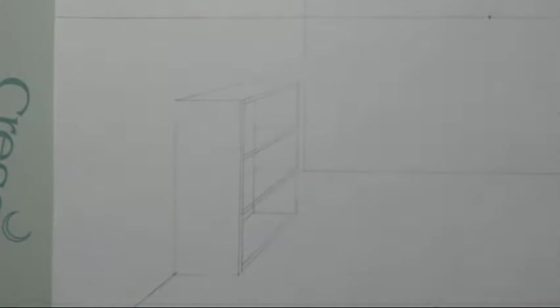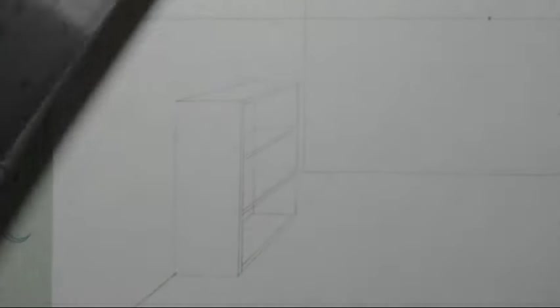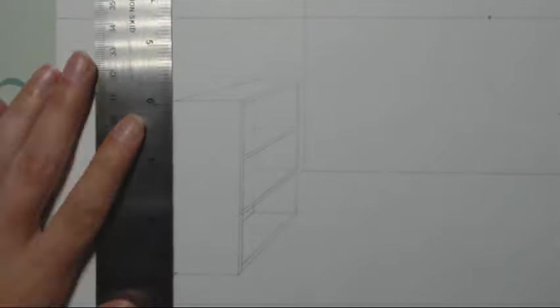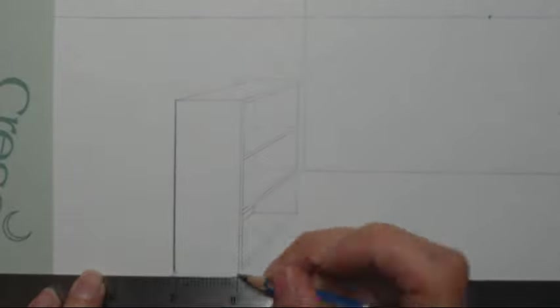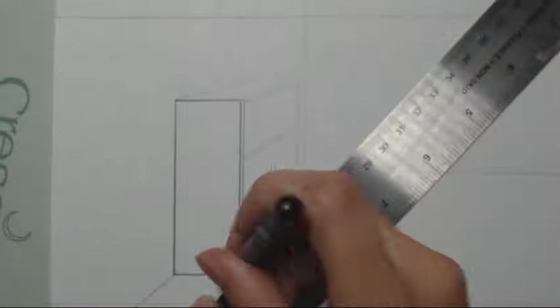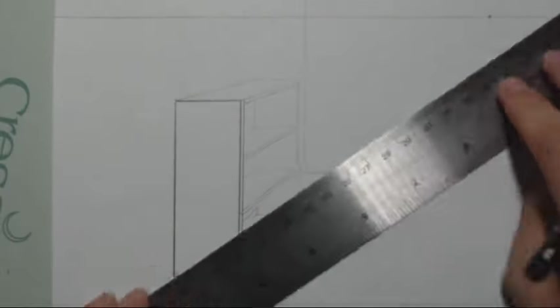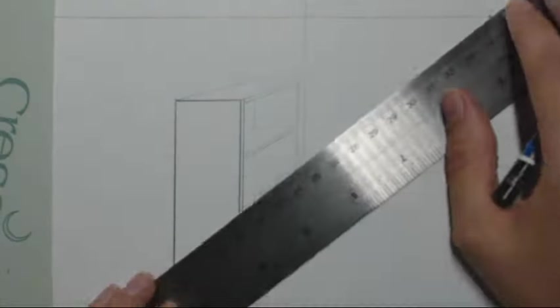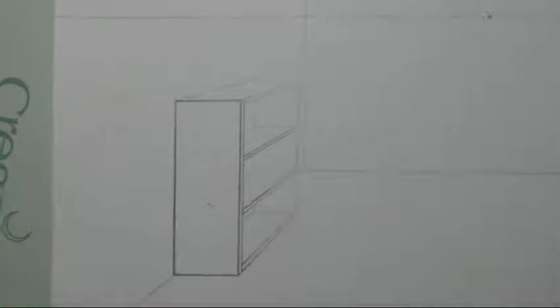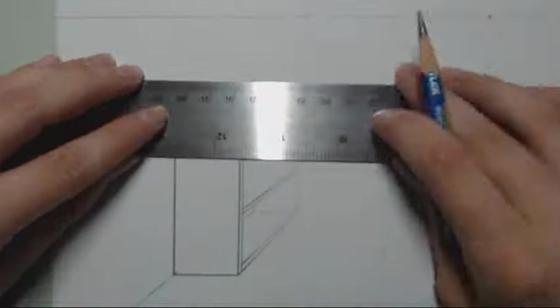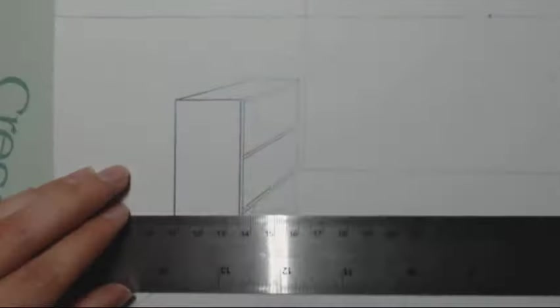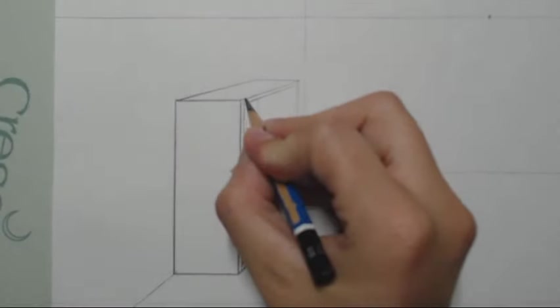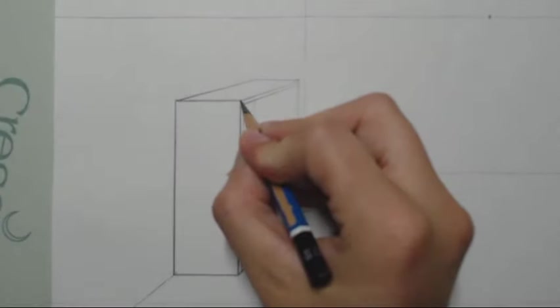And you have a nice three-dimensional looking bookshelf. As always, we're going to add line variation. And that's what it should look like when you're finished.